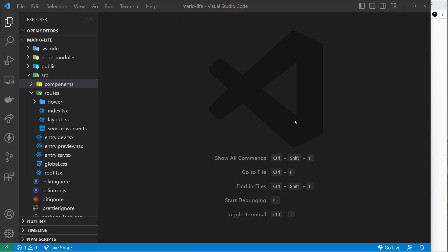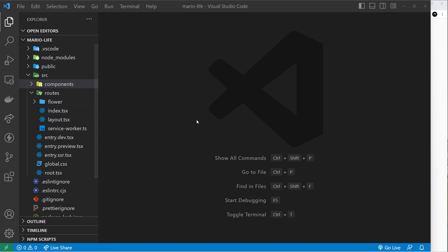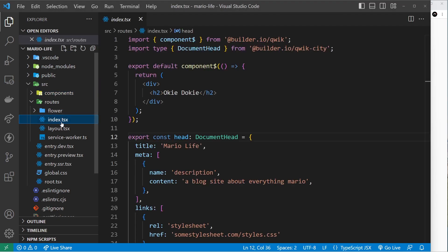Now we've got a general idea of what's what in this application. I want to talk more about routes and page components and how we set those up in Qwik apps. It's a little bit like how this works in other meta frameworks like Next.js, but there is a small difference. Each route in Qwik apps needs its own component in the routes folder, and that component will be rendered for that particular route.